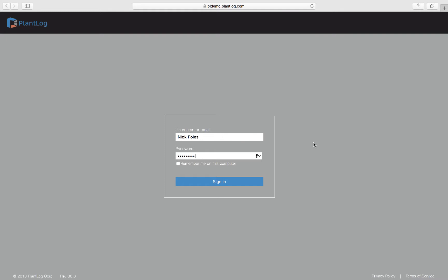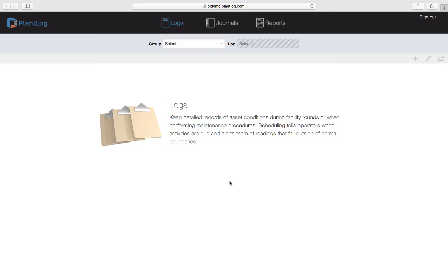To get started, we simply sign in to our specified site address using a desktop web browser, and once we sign in we will automatically be taken to the logs page within the web application. This is the default page, as the logs feature is the primary feature in the software.